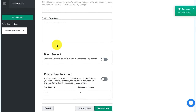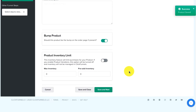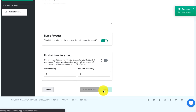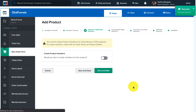The next thing we have to do to make this an order bump is turn on this toggle for the product to be an order bump on the order page. Then click on Save and Next, and from here our order bump product has been created.